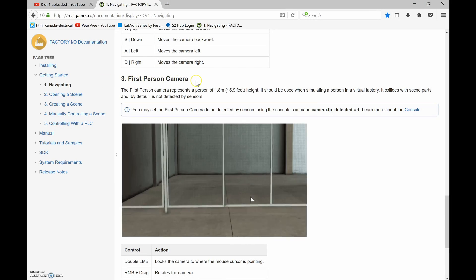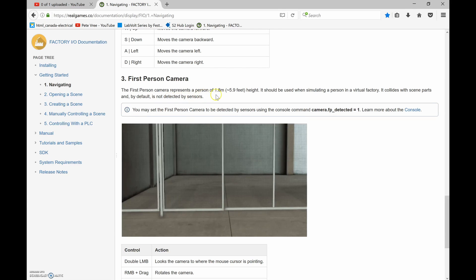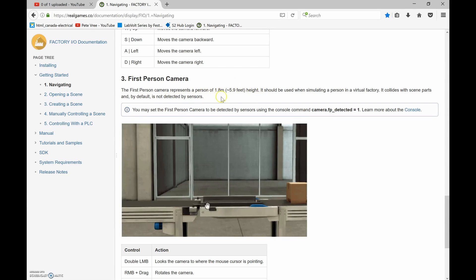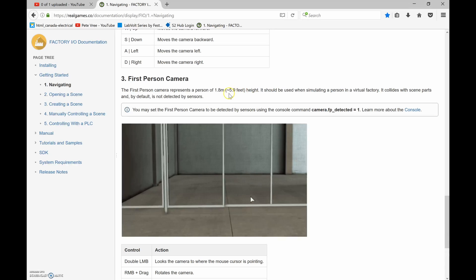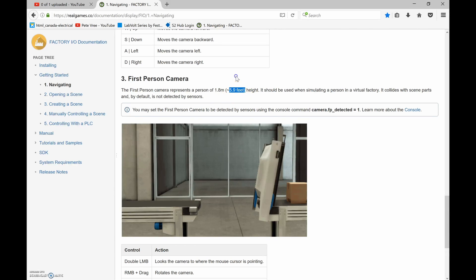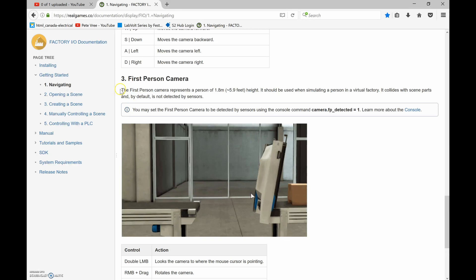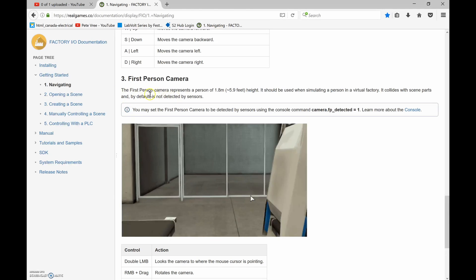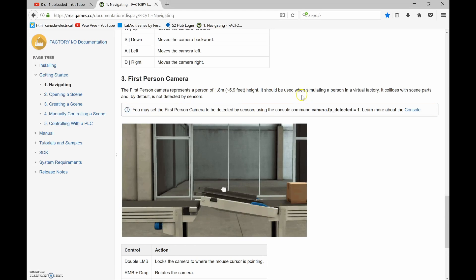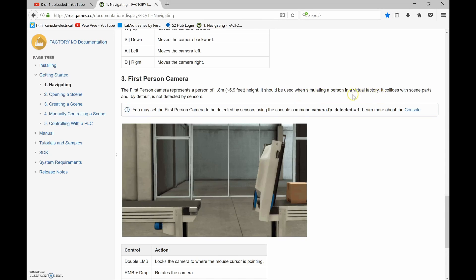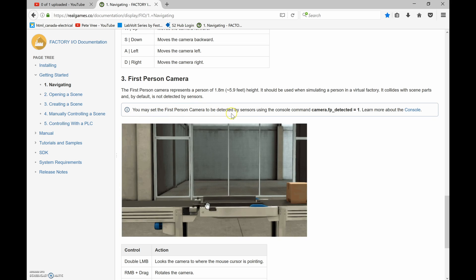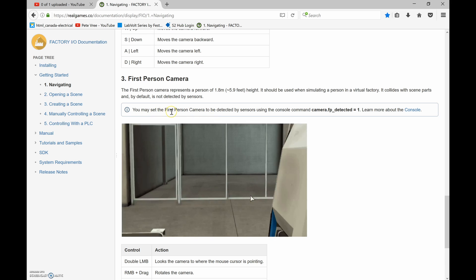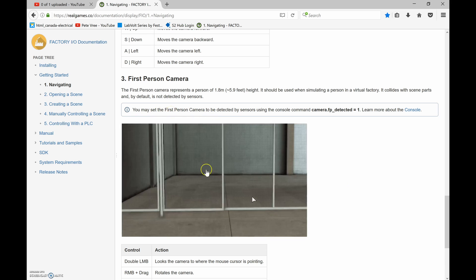The third camera is the first person camera. It represents a person of five foot nine height — which the instructor jokes is nice since most of his students are about two feet taller than him. It should be used when simulating a person in a virtual factory. It collides with scene parts and by default is not detected by the sensors, but you can change that setting using a console command.